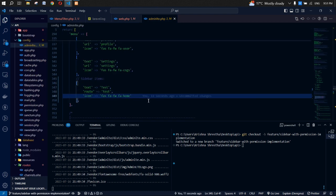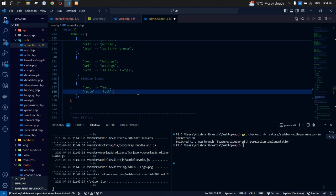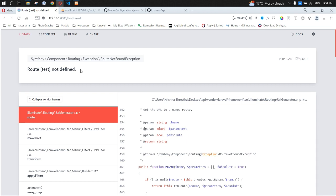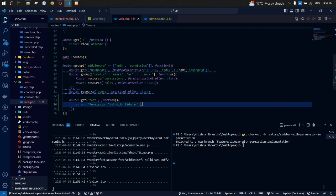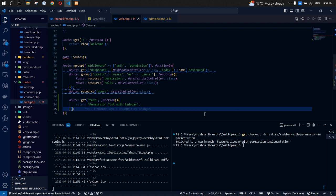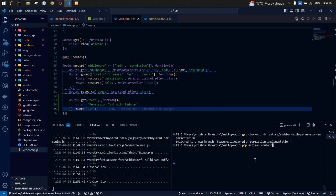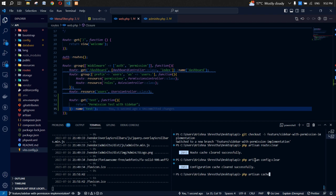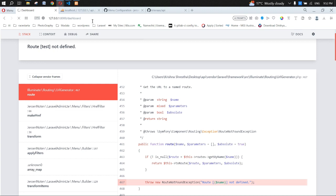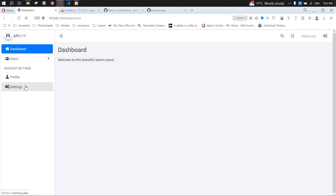Clean up the icon — the default circle icon is fine. Let's refresh. We get 'route name not defined', so going back to web.php let's assign the route name as 'test'. Clear the cache. Now refresh — the test sidebar item is not showing because the super user doesn't have that permission yet.